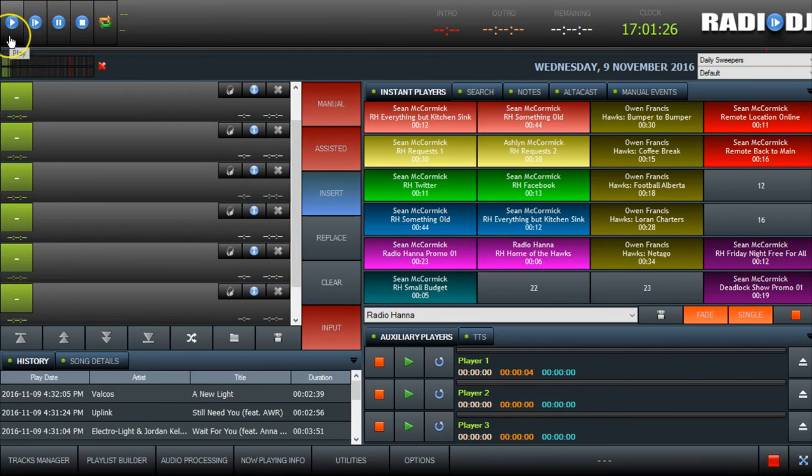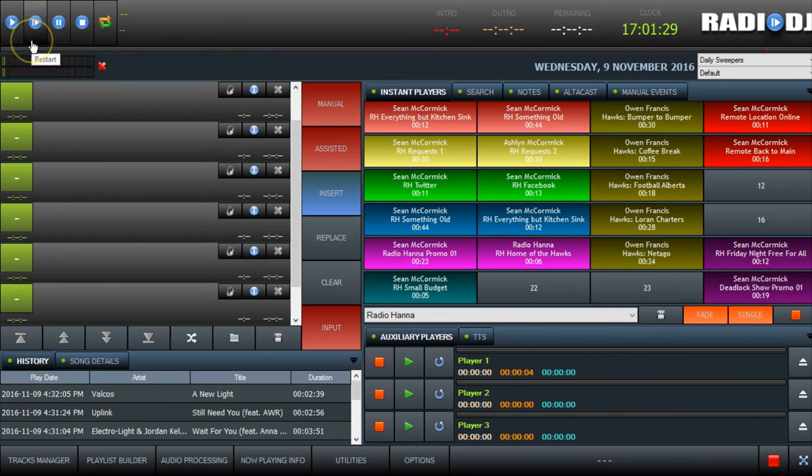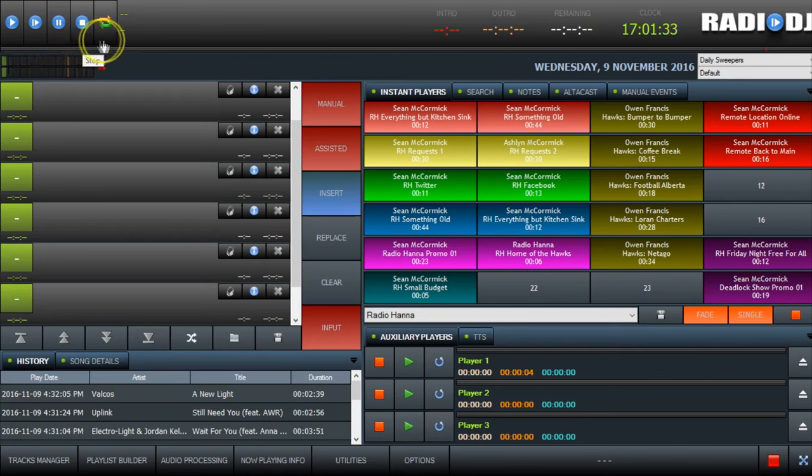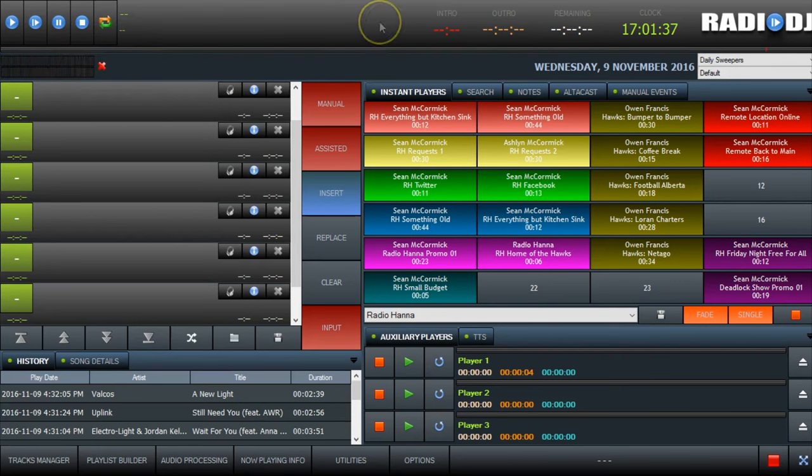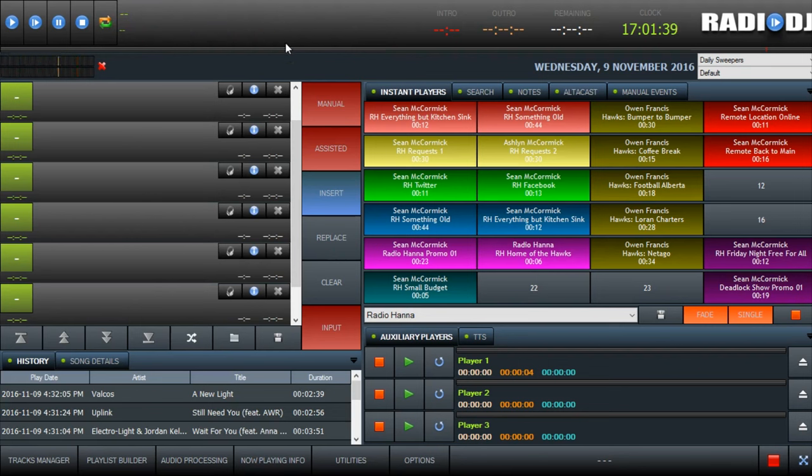So at top left we have our control buttons. We have play, play from the start, pause, and stop. Finally repeat. We can loop a song over and over. This area here I'm circling, it tells you what's playing, the name of the song, the name of the artist.